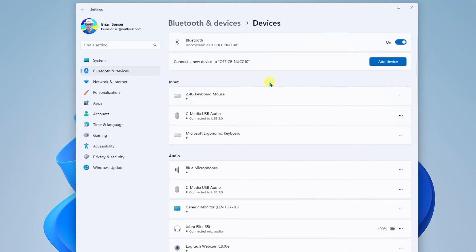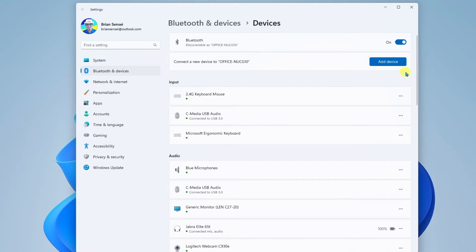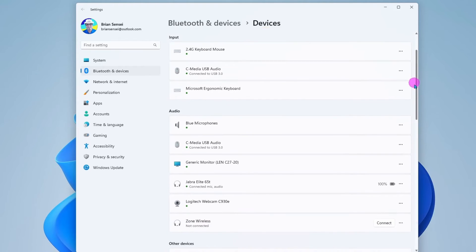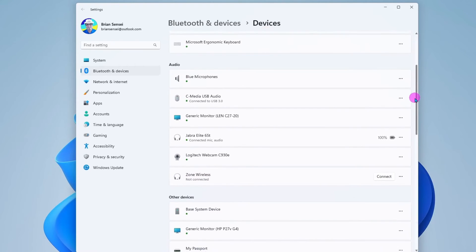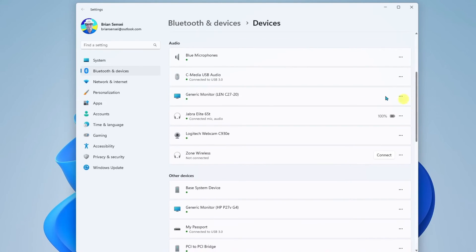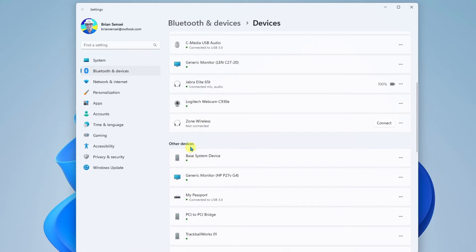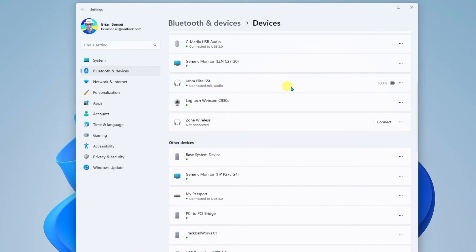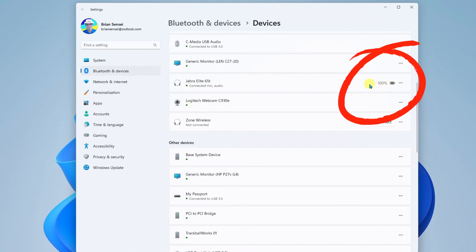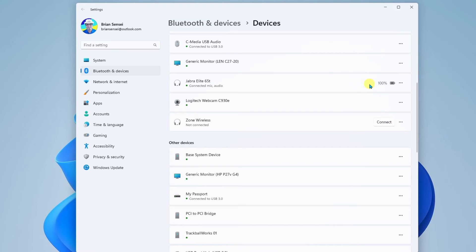Okay, something else to call out here on your Bluetooth and devices control panel is that you will find these connected devices here in the list. So if I scroll down and I go here and find the audio category, I can come down here and see that my Jabra Elite earbuds are, in fact, connected. I've got the green light. And it's also showing me that the earbuds are currently 100% charged. Isn't that nice?